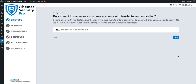The next couple of steps are designed to help iTheme Security know how much security to apply to your customer accounts. The first question is whether or not you want to protect your customer accounts with two-factor authentication. Securing your customer accounts with two-factor authentication will require them to enter an extra security code along with their username and password to log in. Two-factor authentication is the best way to protect your customer accounts from bot attacks. So we're going to go ahead and require our customers to use two-factor authentication.